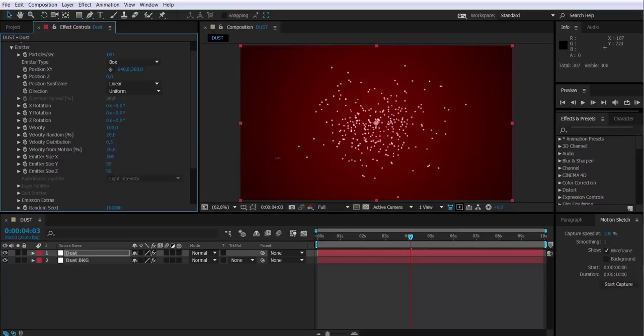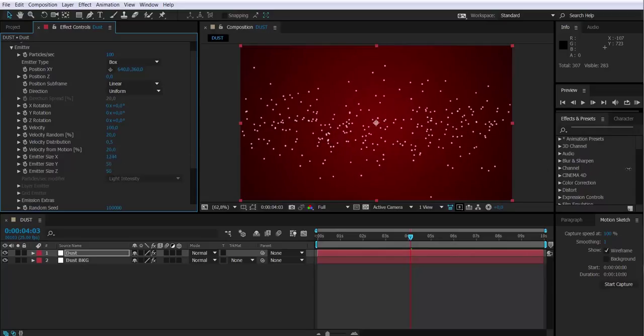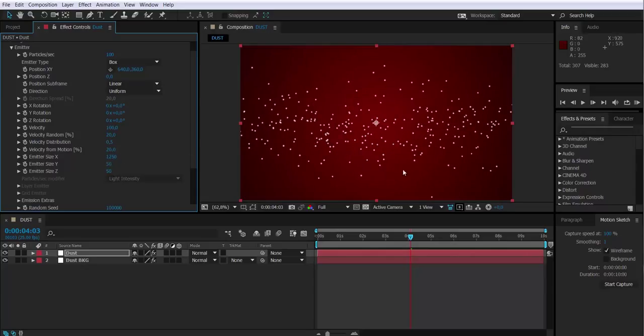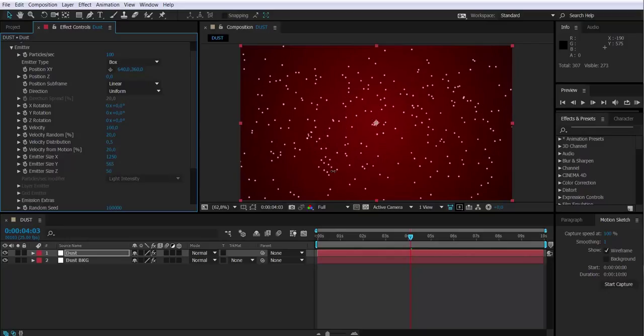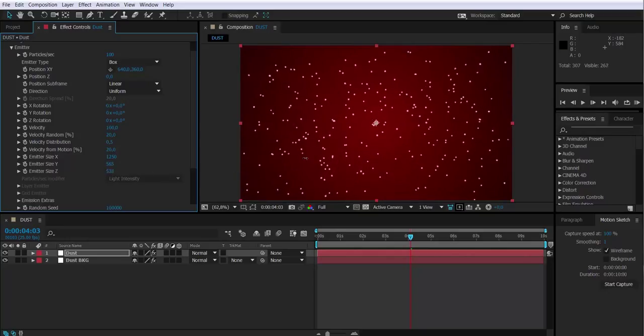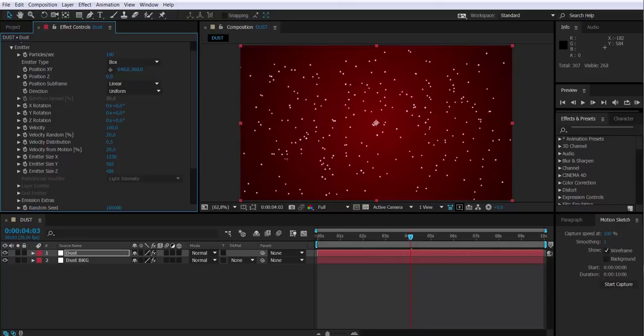Once we select the box, we have to change the box parameters, the emitter size on the X, Y, and Z. Let's see how this looks with our RAM preview.